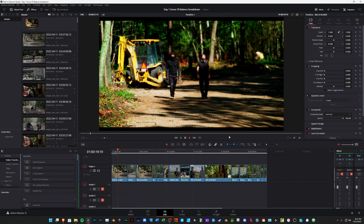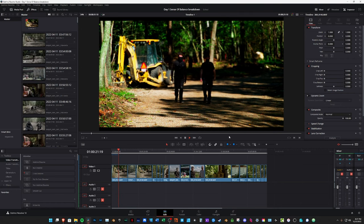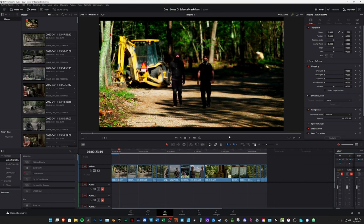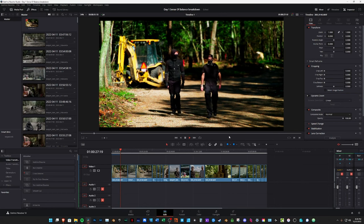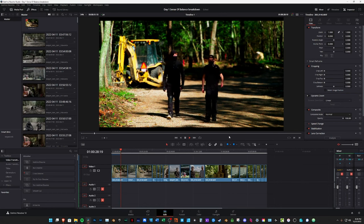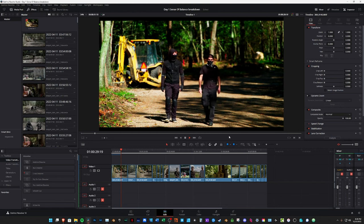This was a shot where the director wanted the two characters walking towards the camera out of focus, having some dialogue between them, and then slowly coming into focus.